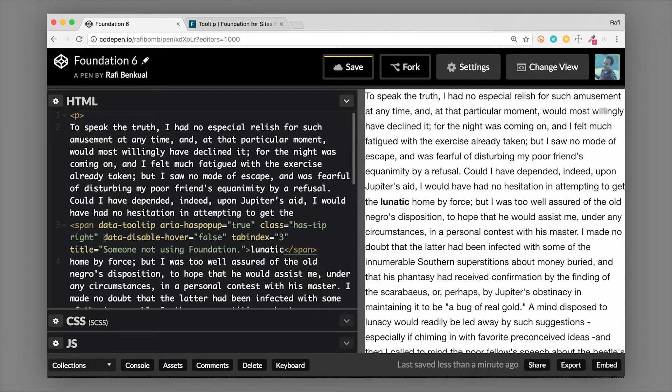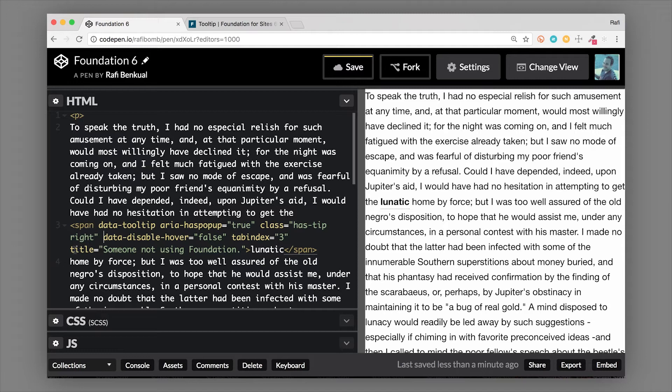I'm gonna come back to that in just a second, but data-disable-hover false, I'm also going to explain that here in a moment. But the title is what's important. The title attribute is actually what's being used to populate the text inside of the tooltip.